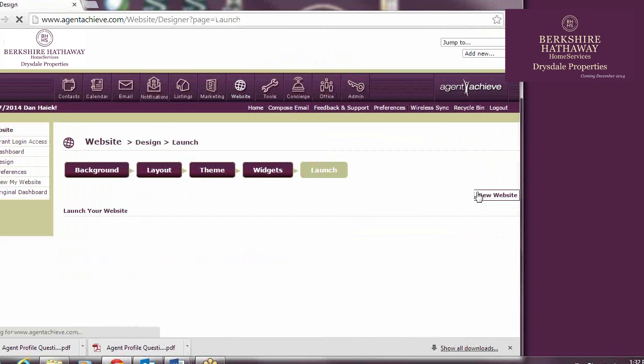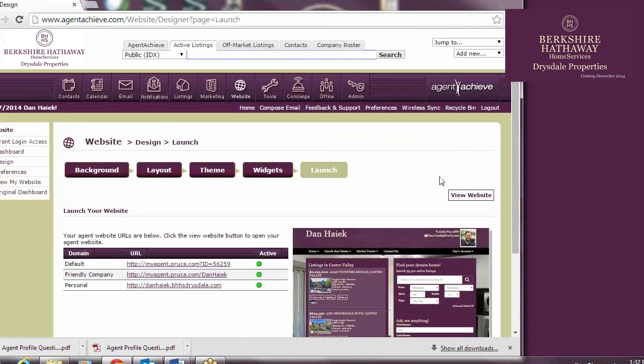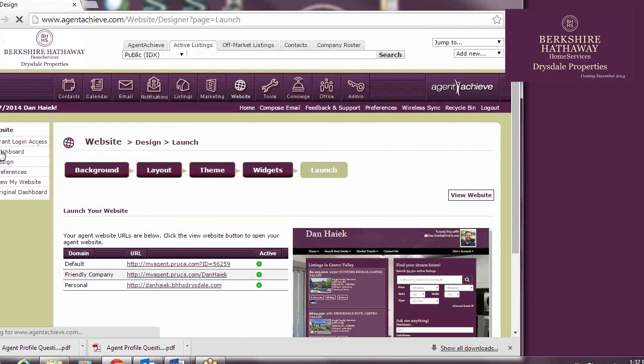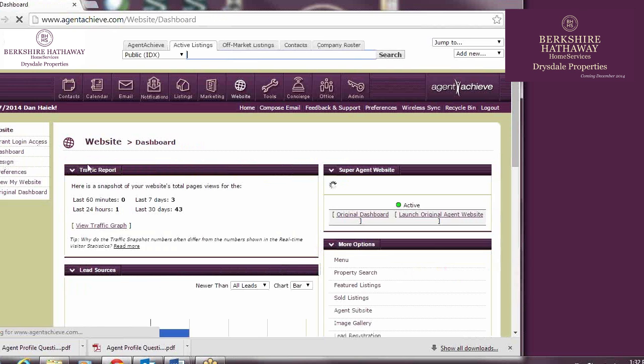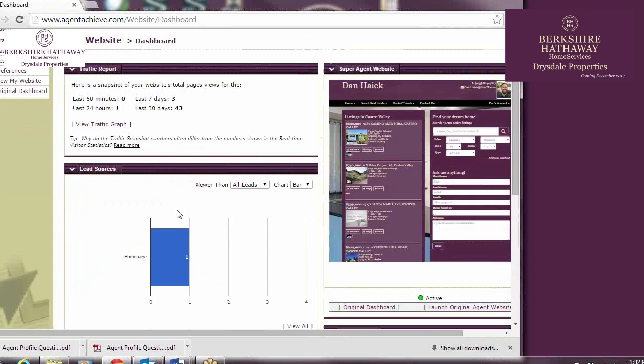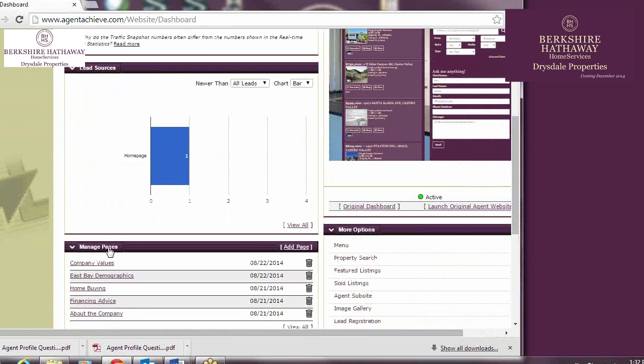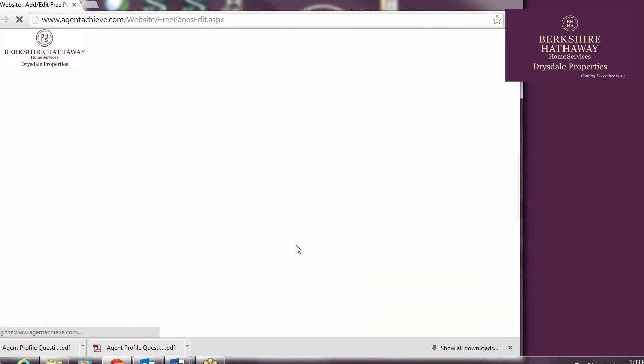Once you've got your site just how you want it, you'll click Launch. But, we should rewind now to quickly explore the creating of custom pages and instant searches. On the dashboard, you'll see a section called Manage Pages. On the same bar to the right is Add Page. That's where we'll add our custom pages.